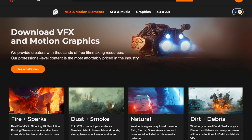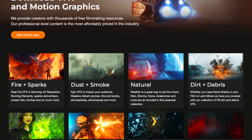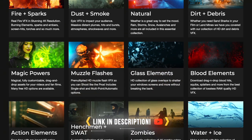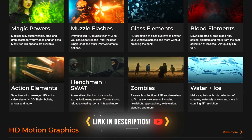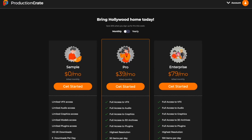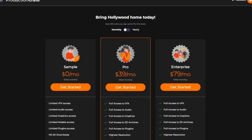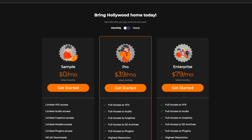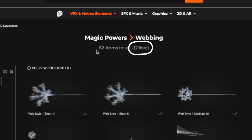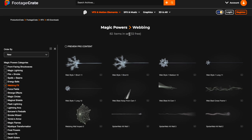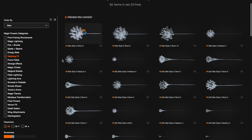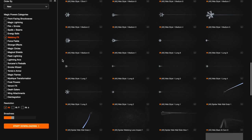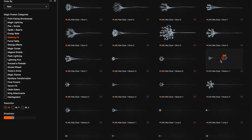Head over to Footage Crate and you can find a variety of amazing options. Use the first link in the description to sign up for either a Sample, Pro, or Enterprise account. Helpful tip: it's cheaper to pay yearly. With the Sample account you will have a few free options, but in order to gain full access to all of the amazing composites that Production Crate has to offer, you will need a Pro account.